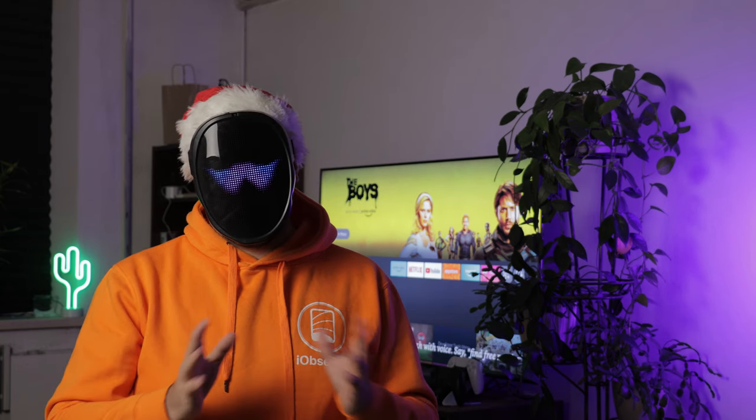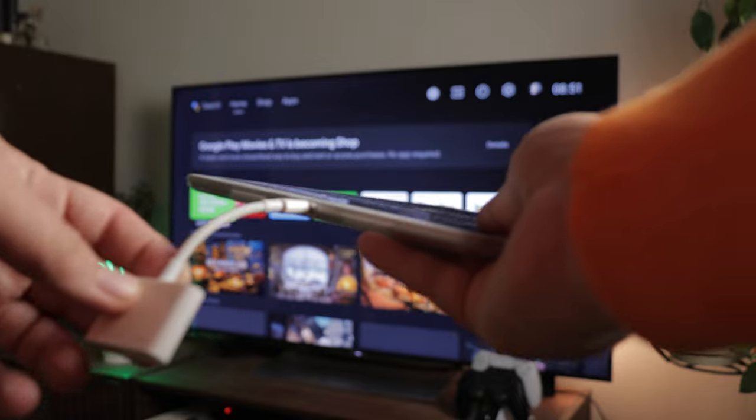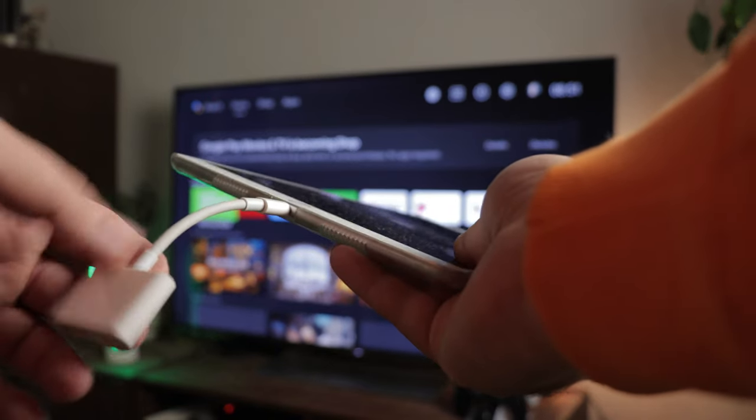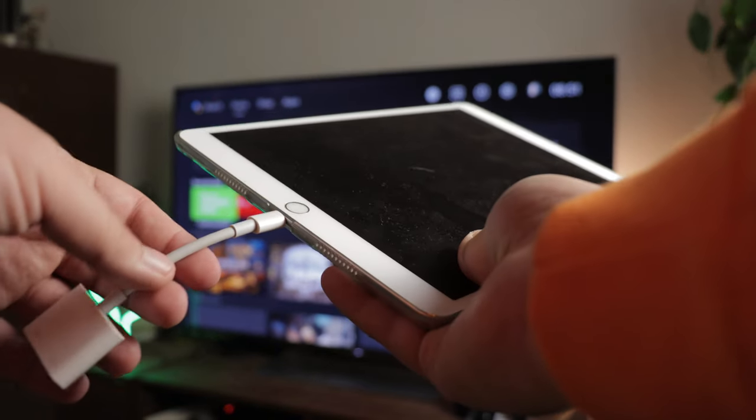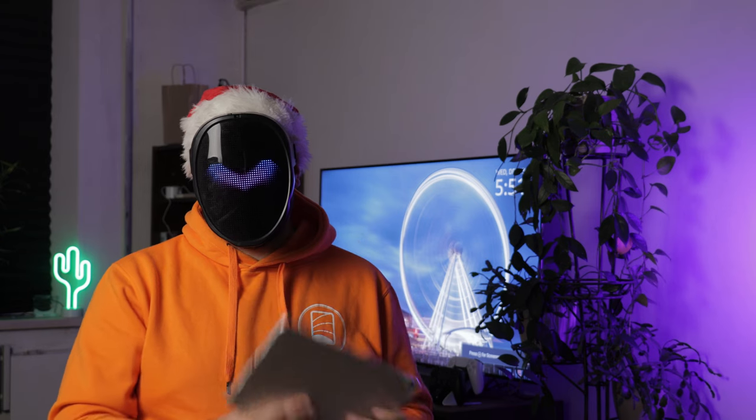Despite the smart TV revolution, there are still models out there that lack smart software, and users need to get creative when attempting to connect an iPad. For these TVs, an old-fashioned adapter is the way to go. All you need is an HDMI cable and a Lightning or USB-C to HDMI adapter, and you can connect your iPad for easy casting.